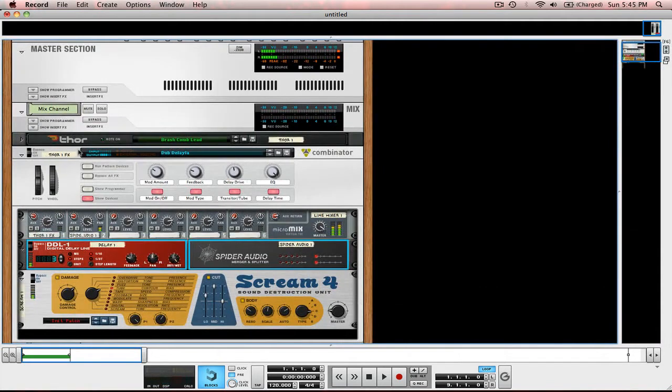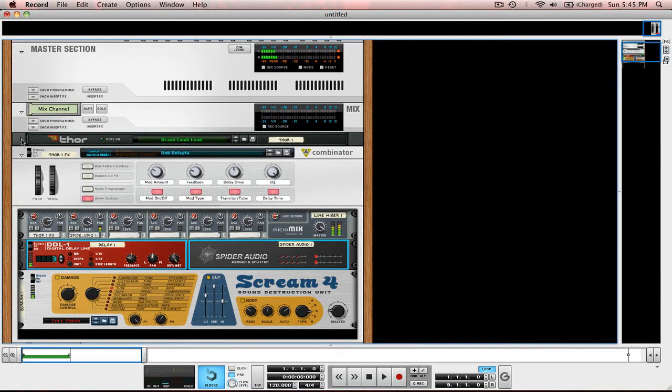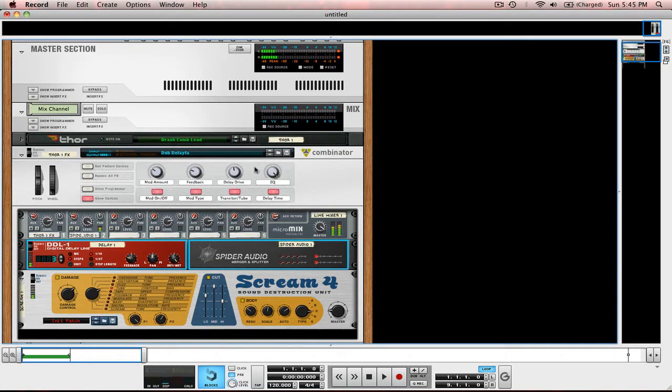I'm going to show you how I did it. The first thing I did was open up a Brashcom lead in Thor. I didn't make any changes to it because once I add effects it'll be unique all to itself anyways.